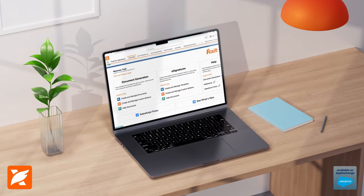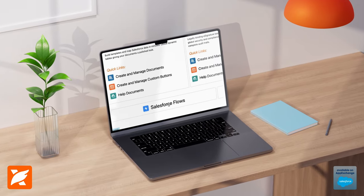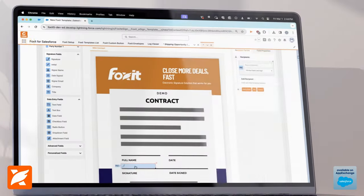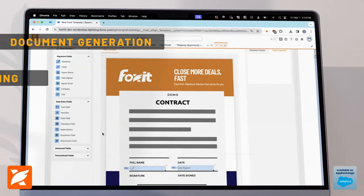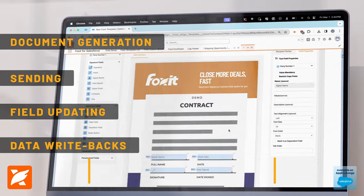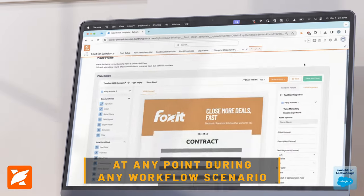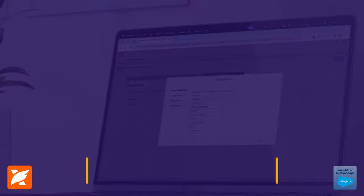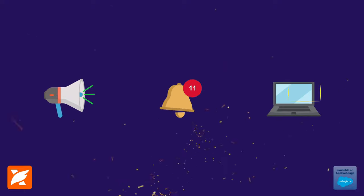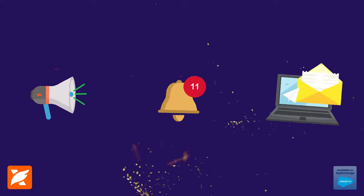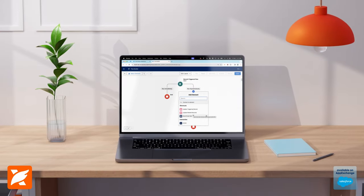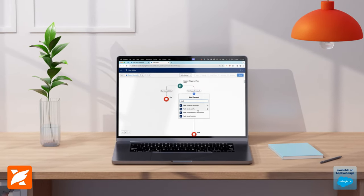Utilize advanced custom actions and triggers inside the Salesforce Flow Builder to automate document generation, sending, field updating, data writebacks, and more at any point during any workflow scenario. Setting reminders, notifications, and information updates is now easier than ever and can be automated at key moments during your document journey.